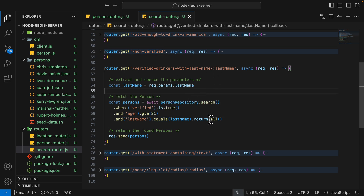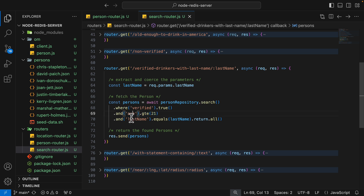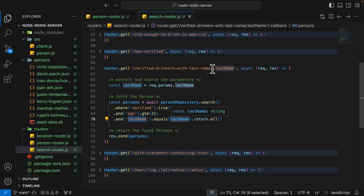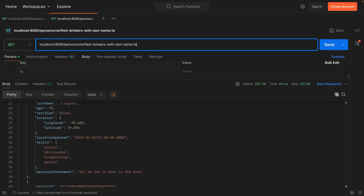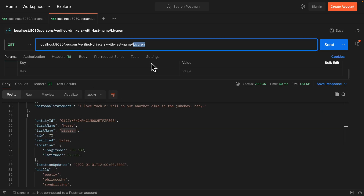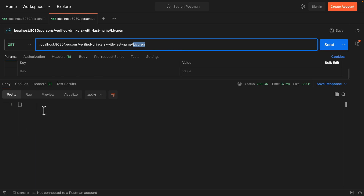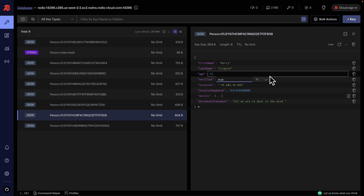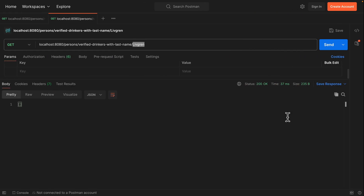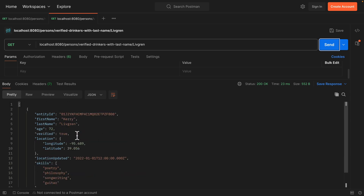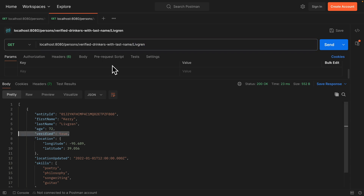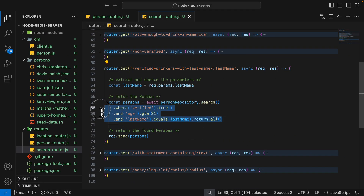We can also join multiple queries together. For example, where verified is true, joined with another query using `.and()` for age greater than or equal to 21, and lastName equals the query param. Searching for last name 'Lightgreen' returns empty because verified is false. I'll manually change the verified field to true in the database, and running the request again returns the result — age is above 21, lastName matches, and verified is true. This demonstrates joining multiple queries using the `.and()` function.